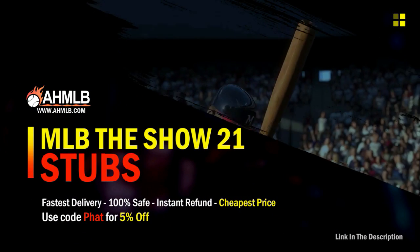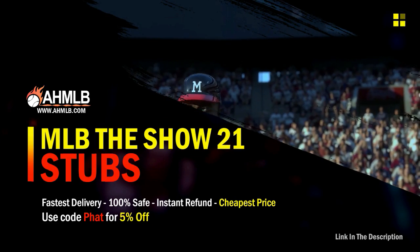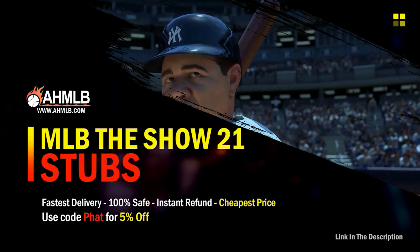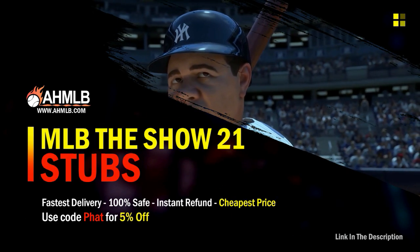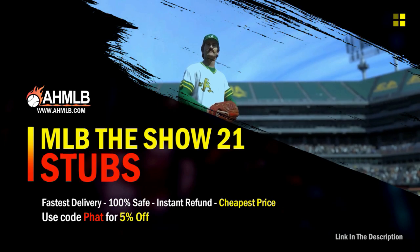If you're looking for great gaming services, head on over to ahmlb and make sure you use code FAT for five percent off your order.